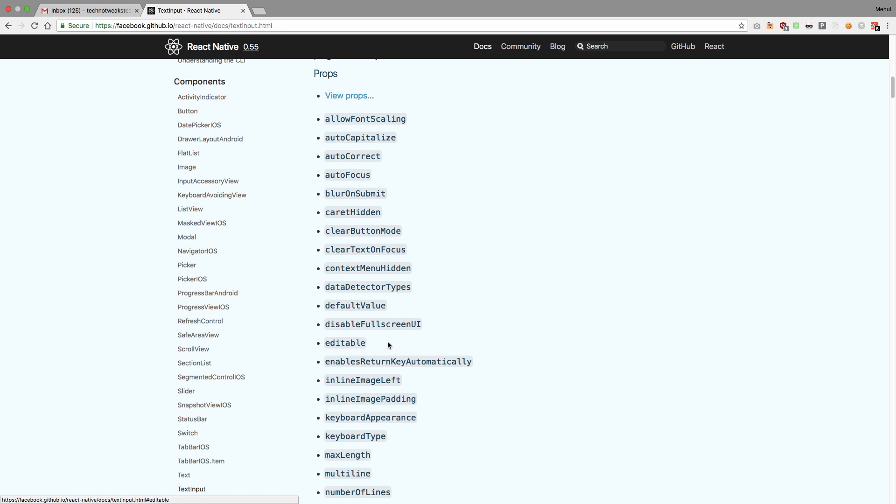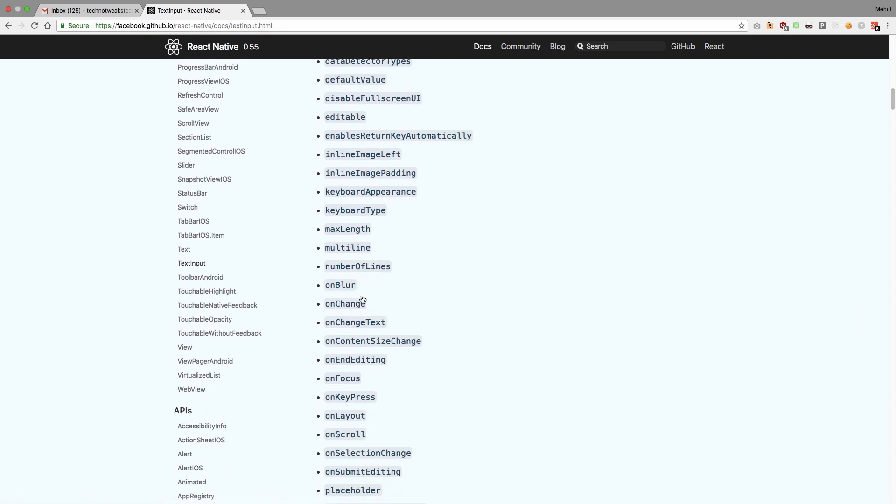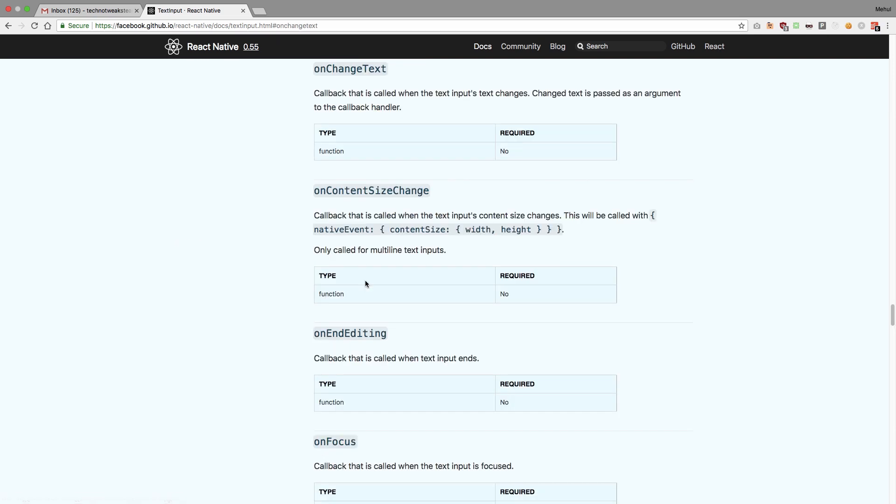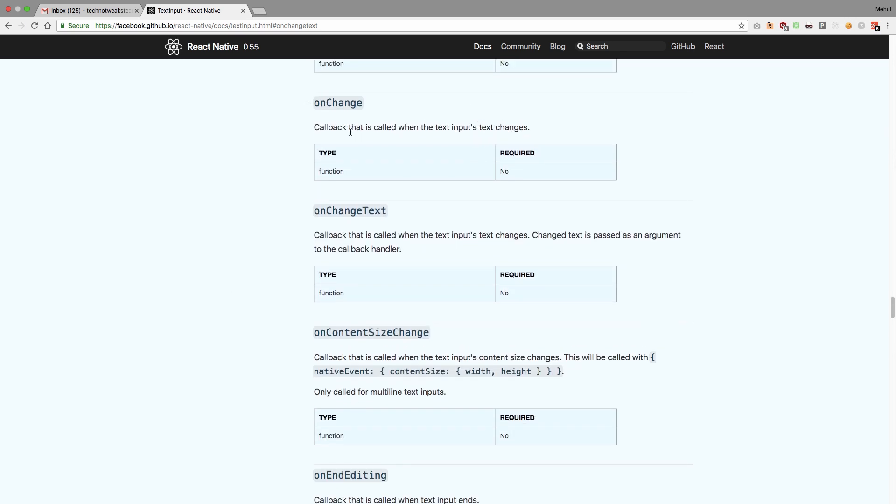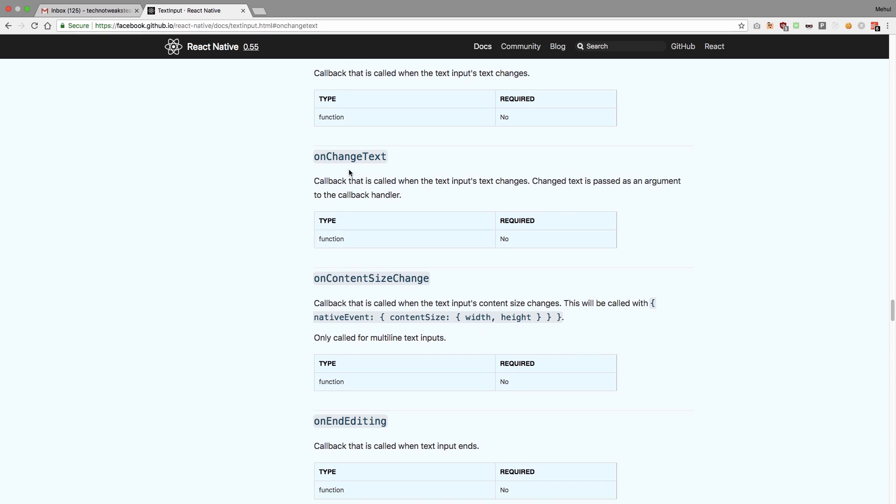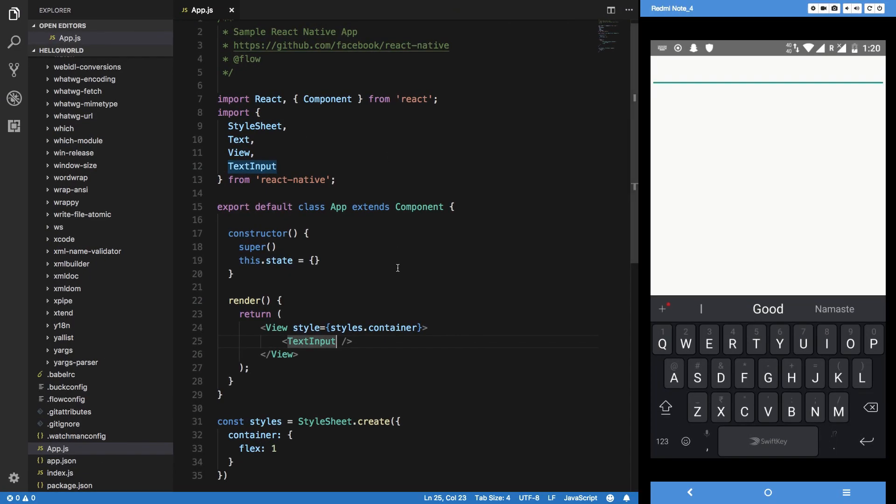You can see that we have got a bunch of stuff like editable, maximum length, number of lines, onBlur, onChange. What we can do is basically target something like onChangeText. The difference between onChange callback and onChangeText is that onChange would not pass the updated text to your function. If you just want to listen if the text has changed then use onChange, and if you want to get that text as well then use onChangeText.